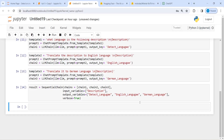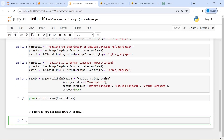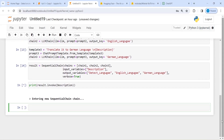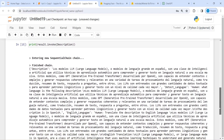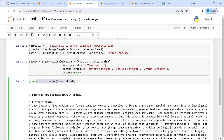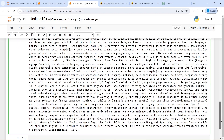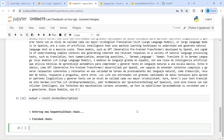Now let's invoke. I will write print and then result.invoke, passing description. It has started the chain. It may take time but it has already started. It is difficult to read the output directly, so I am going to store the result in a variable called output and paste it there. It has finished.